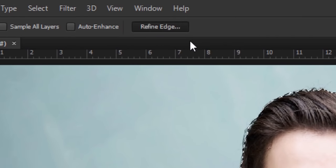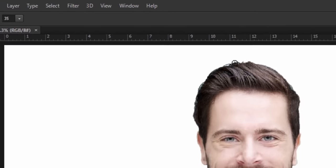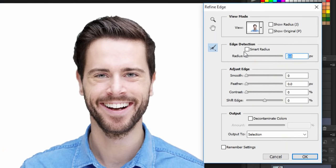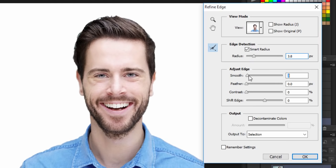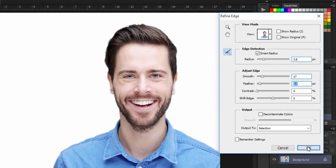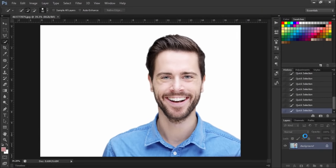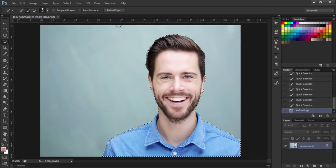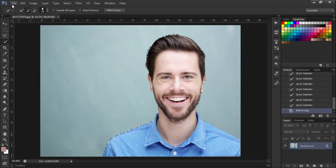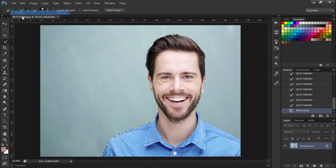To make your selection perfect, just check the smart radius box and increase the amount of radius, smooth, and feather until the edge of the image is perfect. Now import the second image in which you want to place the image which you have just created.